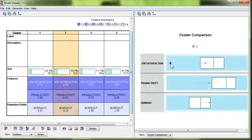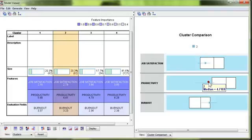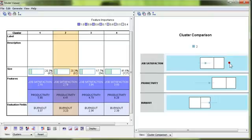Cluster 2, we have fairly unsatisfied, but not productive at all, and really burnt out. So whether you work hard or not, I guess, if you're not satisfied, you're going to be burnt out.